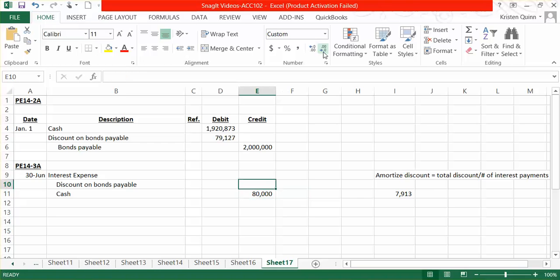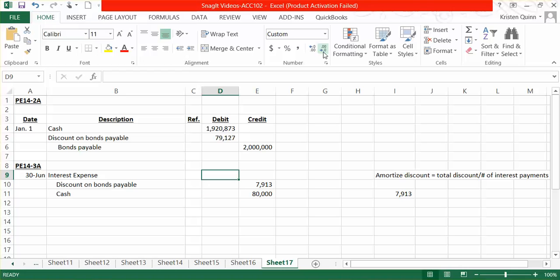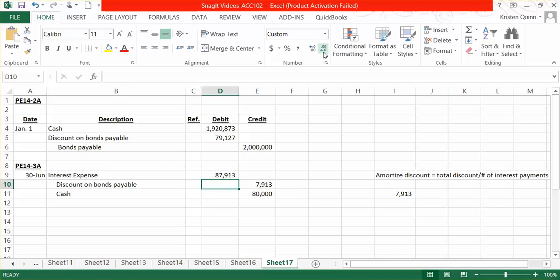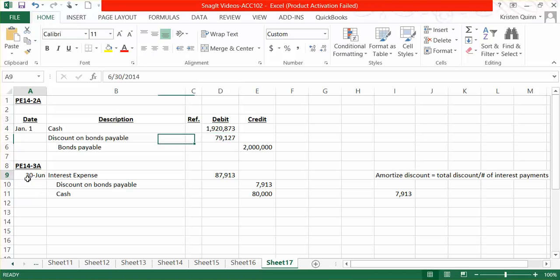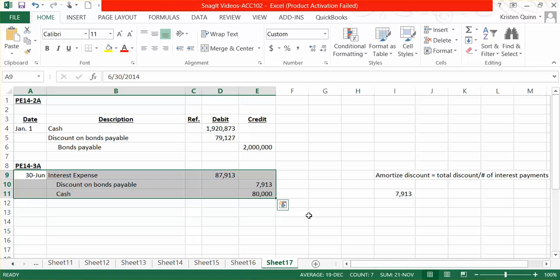My discount went on as a debit on January 1st, so to reduce it, we will credit it on the interest payment date. Therefore, in total, we're going to record interest expense of $87,913. We're recognizing more interest because on the maturity date, we are going to pay back more — the $2,000,000 — than what was originally given to us, $1,920,873. Since we're following the straight-line method for amortization, this journal entry would be exactly the same for every single interest payment we do for the next five years. Thank you so much for joining us.